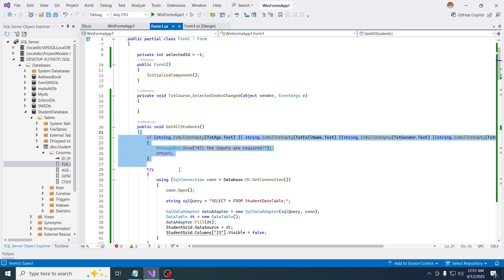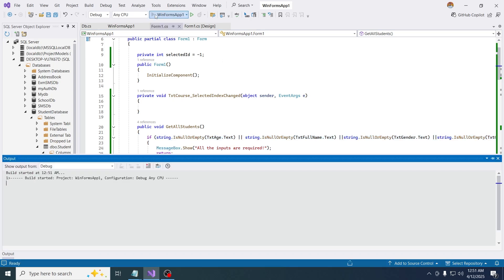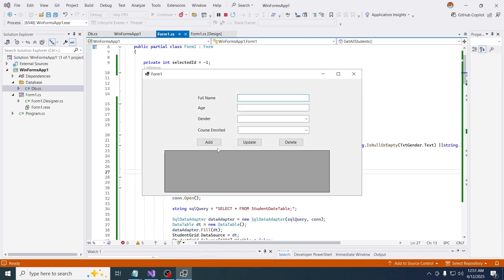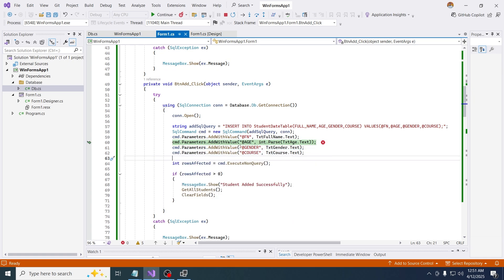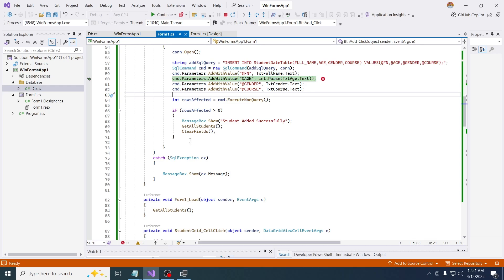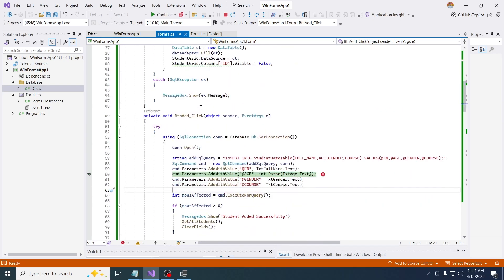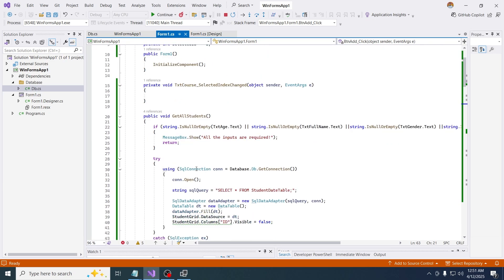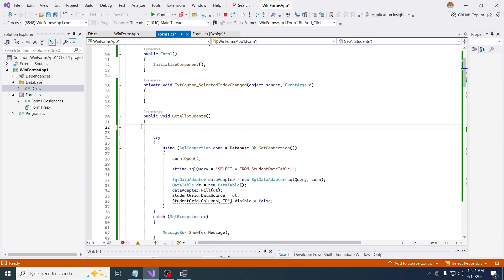Otherwise you won't get this error. So I'll show you. If I add this without giving any inputs, so see, I'm getting this error. So where's my message?